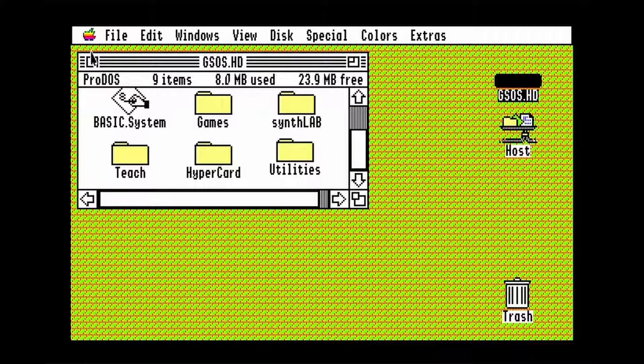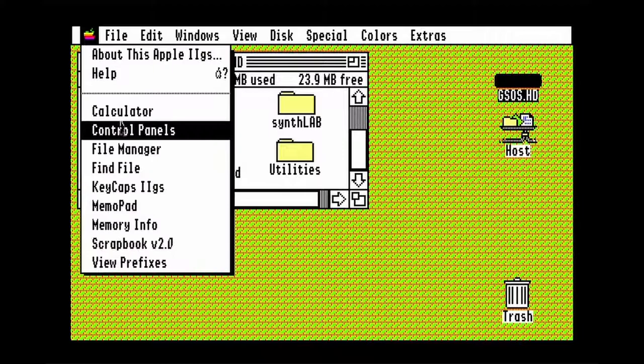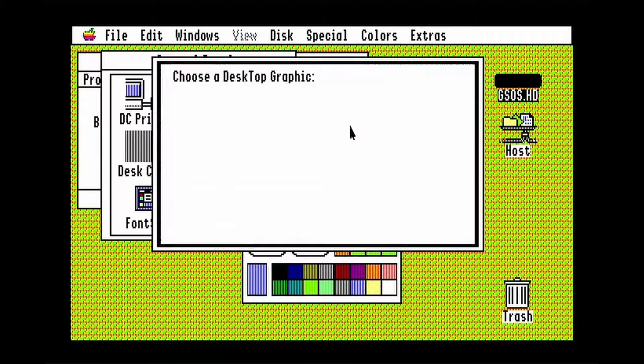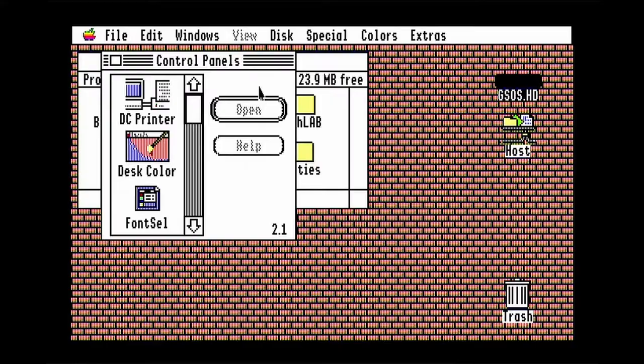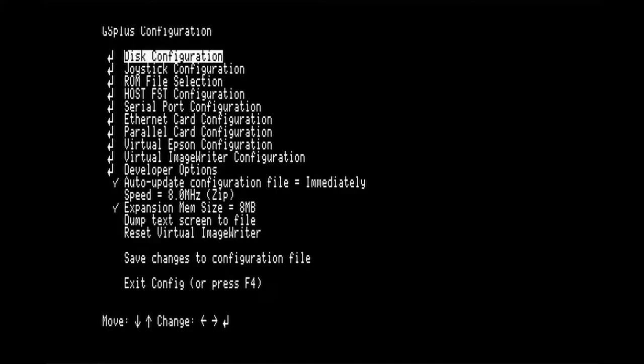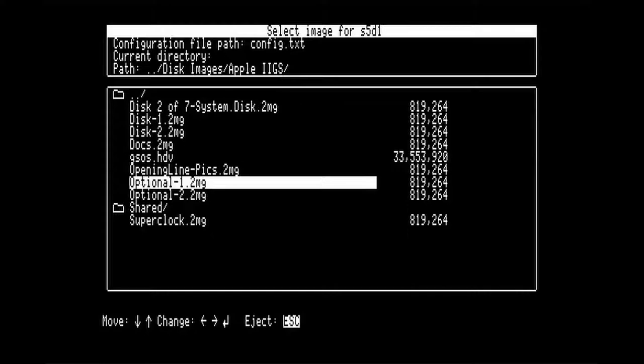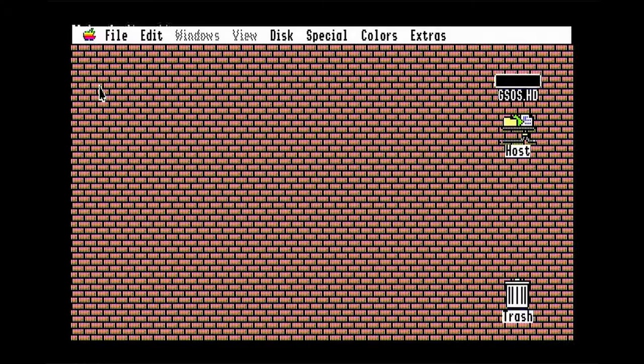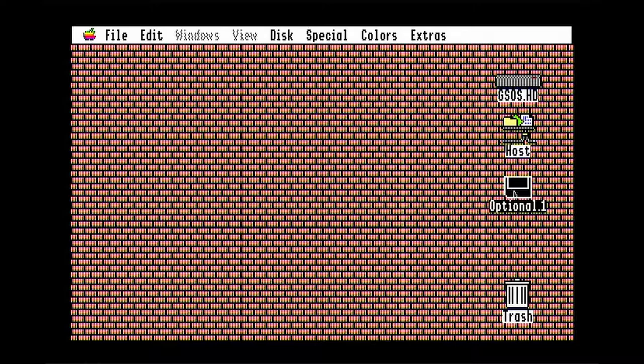And now I'm going to go back to the control panel to change the desktop background again. This time I'll select a graphic. Now I'm going to insert the optional 1 disk. You should note that the 2GS has a whooshing effect when it draws windows. If you want to get rid of that effect, you can go to Kill Woosh on this disk.